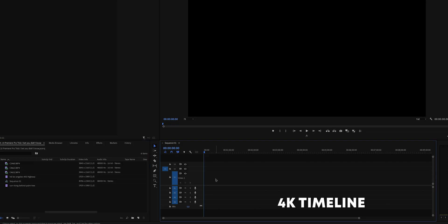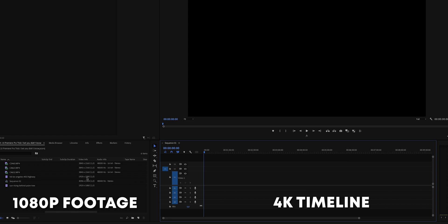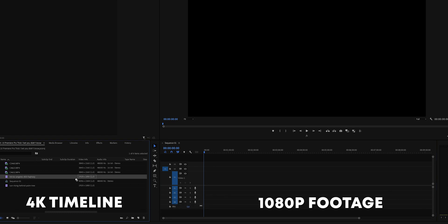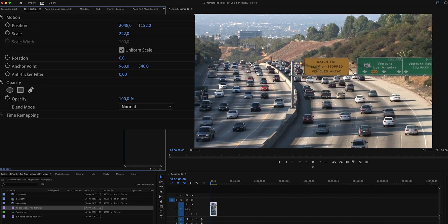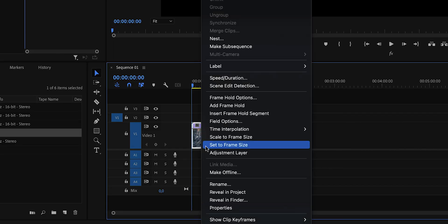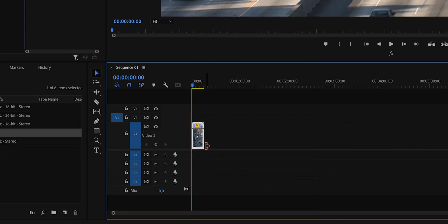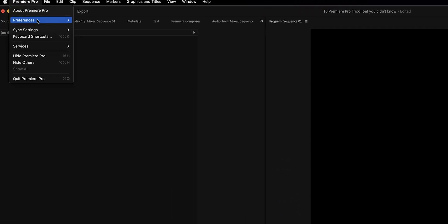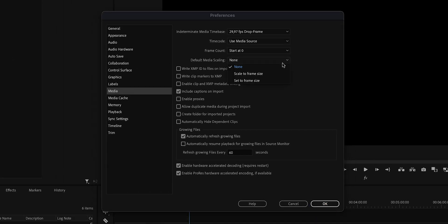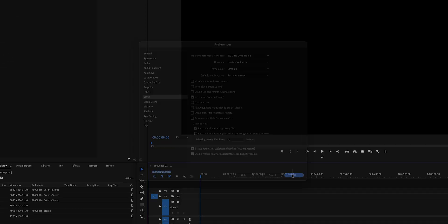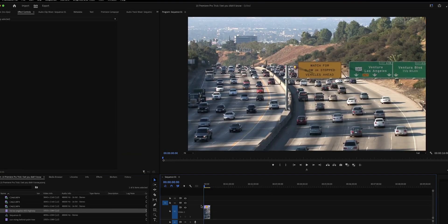Let's say you have a 4K timeline and you have 1080p footage, or the other way around. Every time you drag a clip onto the timeline, you would have to resize it. You might think to right-click on that clip and click Set to Frame Size — smart, but I can do you one better. Go to Preferences > Media > Default Media Scaling, and change this from None to Set to Frame Size. Now you will never have to rescale your clips again.